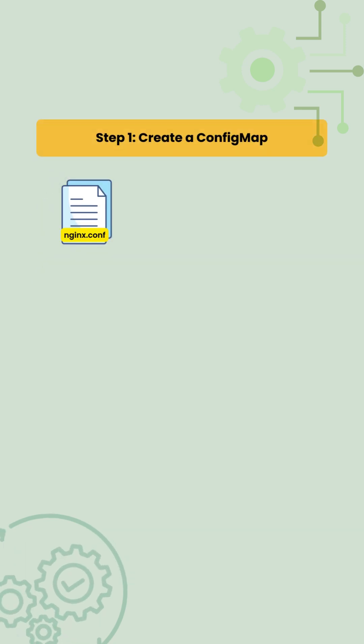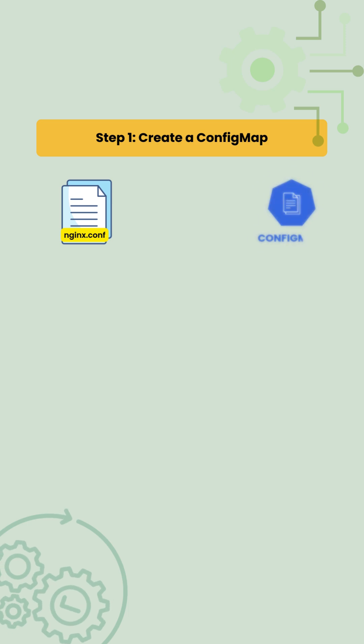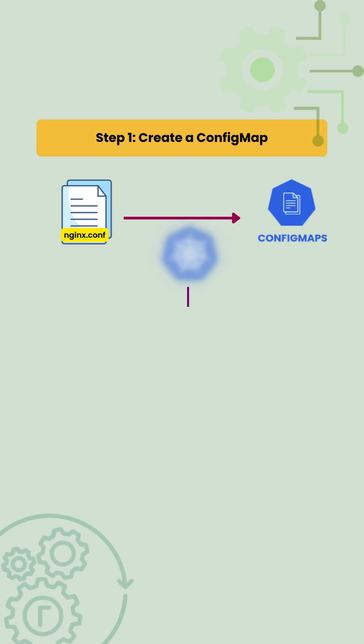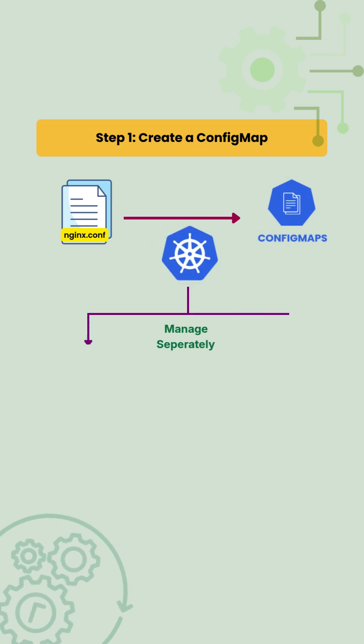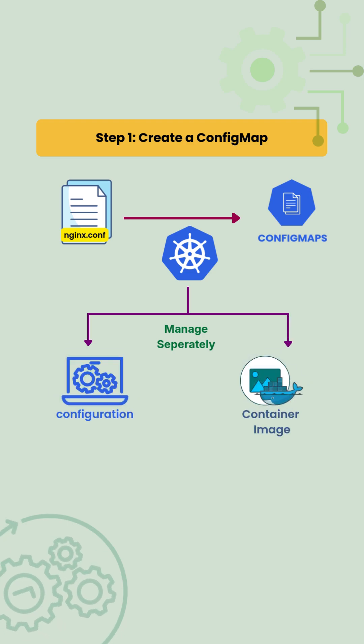First, we take the existing nginx.conf file and store it inside a Kubernetes ConfigMap. This allows Kubernetes to manage the configuration separately from the container image.